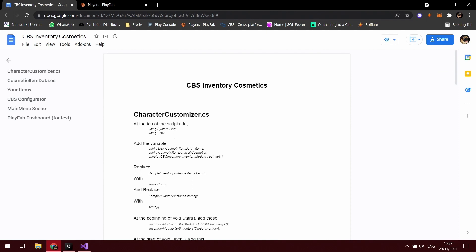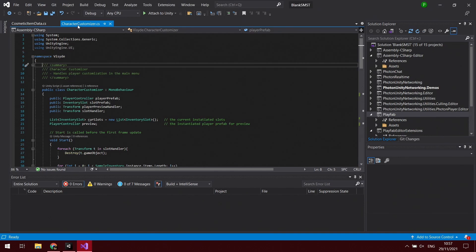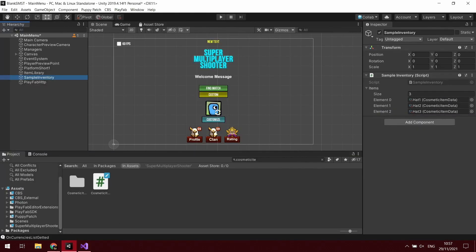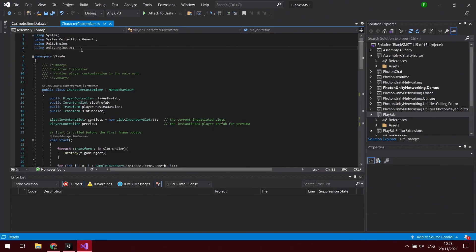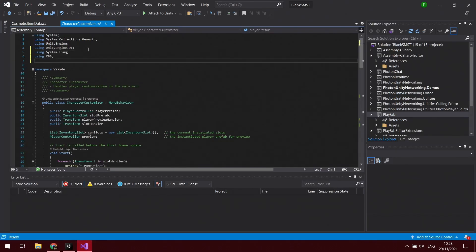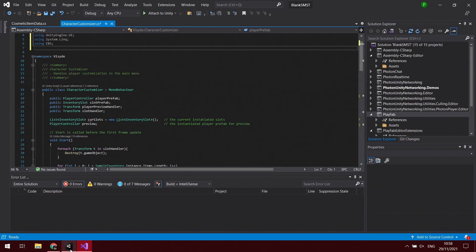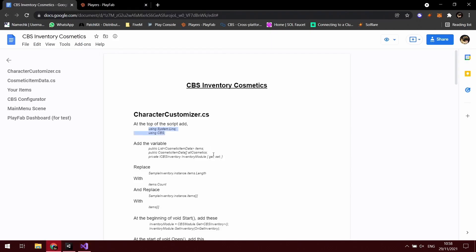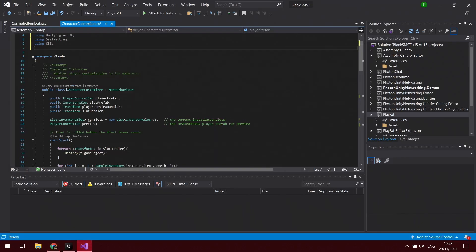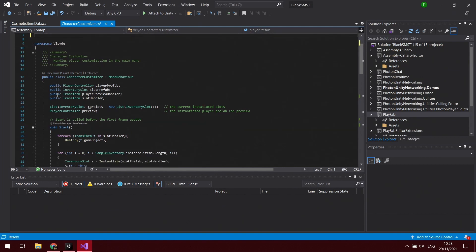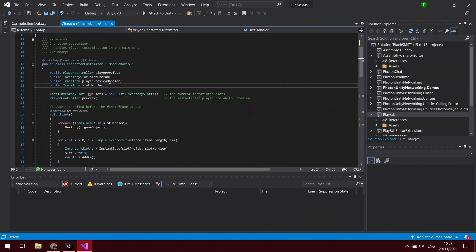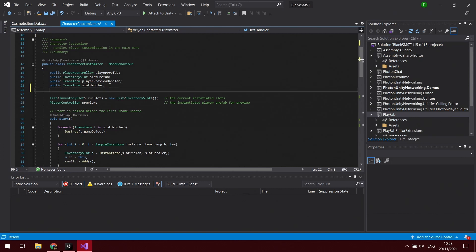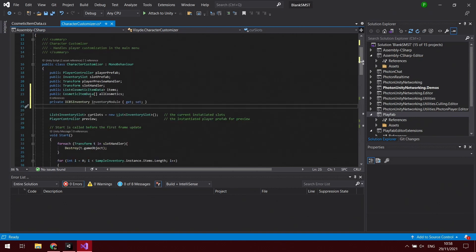The first thing we're going to do is open up the Character Customizer script, which I have open here. We're going to add the using System.Linq and using CBS at the top. So add those. Next we have a couple of variables to add. One thing I have forgotten to write in here though is we need to get rid of the old items parts. Where is that? Type of parts? Oh it's not there, okay so we don't need to get rid of anything. We'll just add under here our new bits.